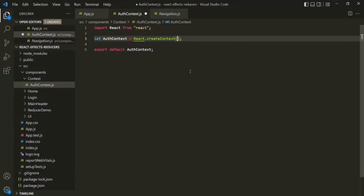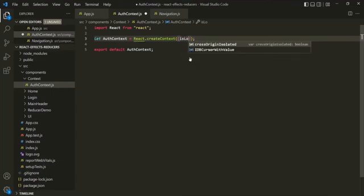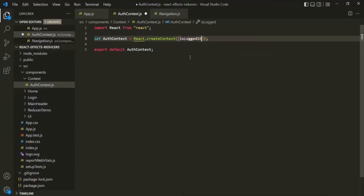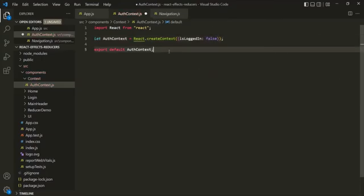This value can be any type — it can be a number, a string, an array, or an object. Here, I am specifying an object. Inside this object, I am going to create a property called isLoggedIn, and initially let's set it to false. So here, we have created a context.